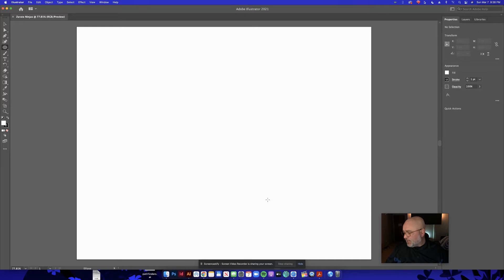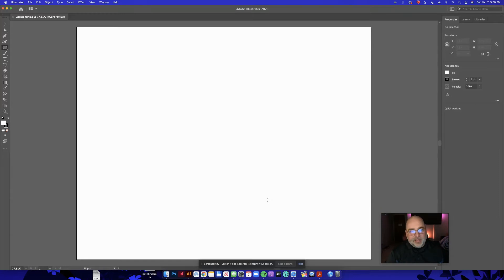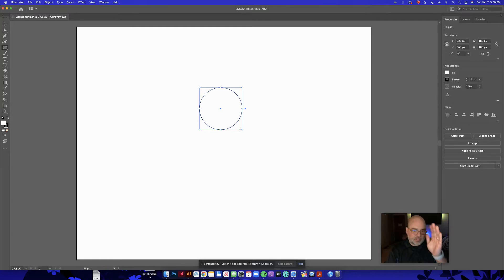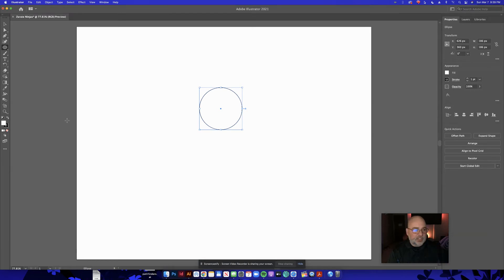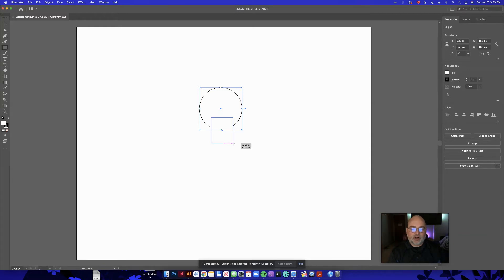Here's our blank canvas. We're going to make the ninja head, body, torso, arms, legs, and a little cutout for the ninja mask. Start with an ellipse — that's the L key on your keyboard. Hold down Shift and make a circle. This is going to be the top of the ninja's head. Then hit M on your keyboard for the Rectangle tool. You'll notice little purple smart guide lines appearing as you draw.